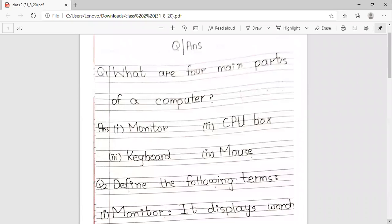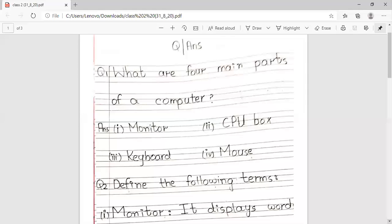What are four main parts of a computer? The four main parts of a computer are: Monitor, CPU box, keyboard, and mouse.